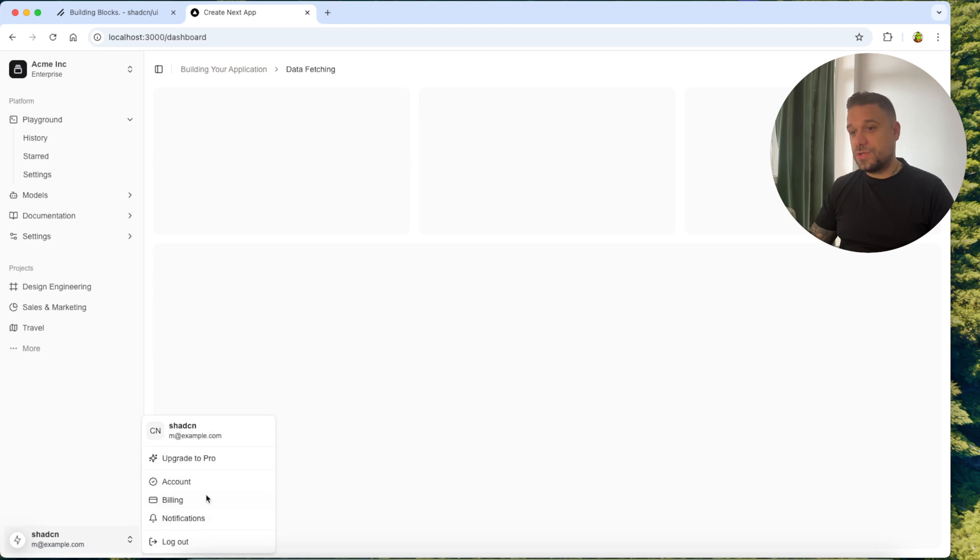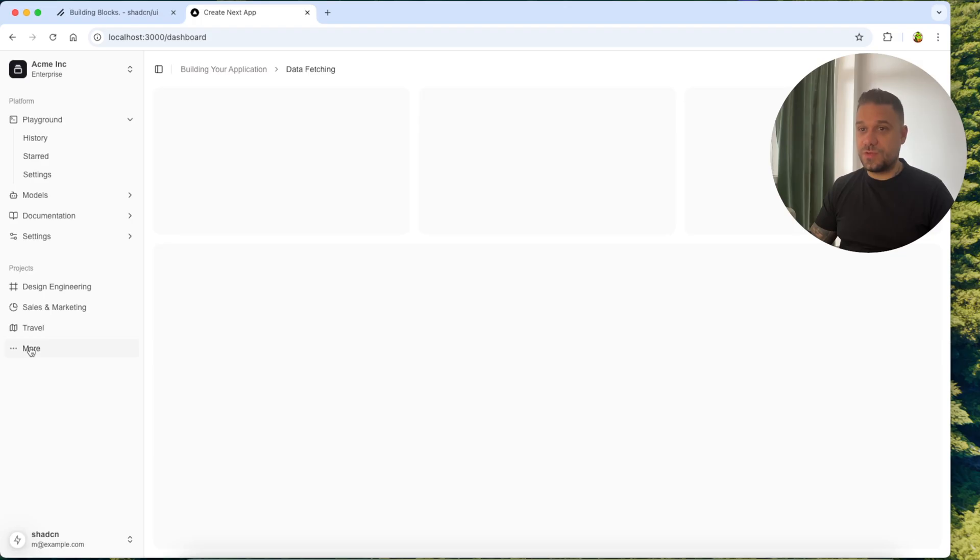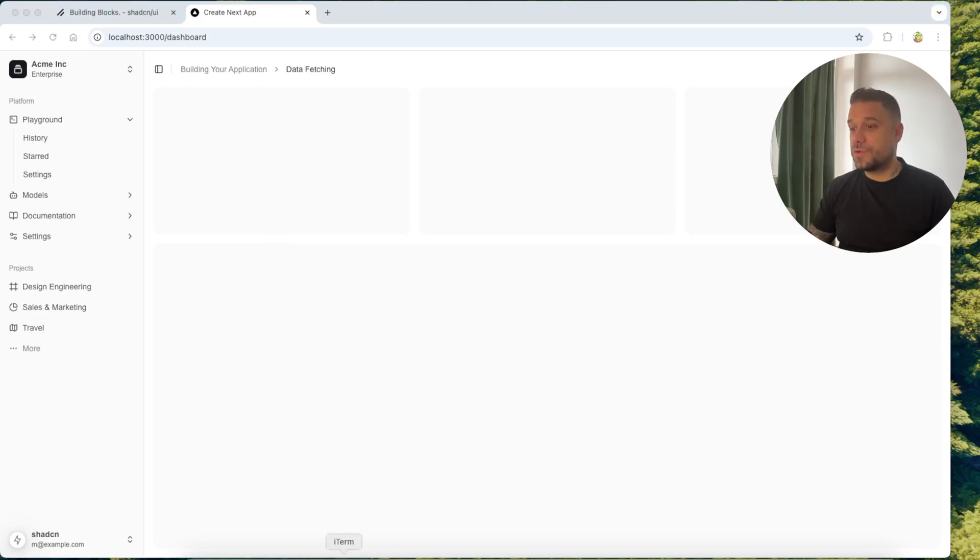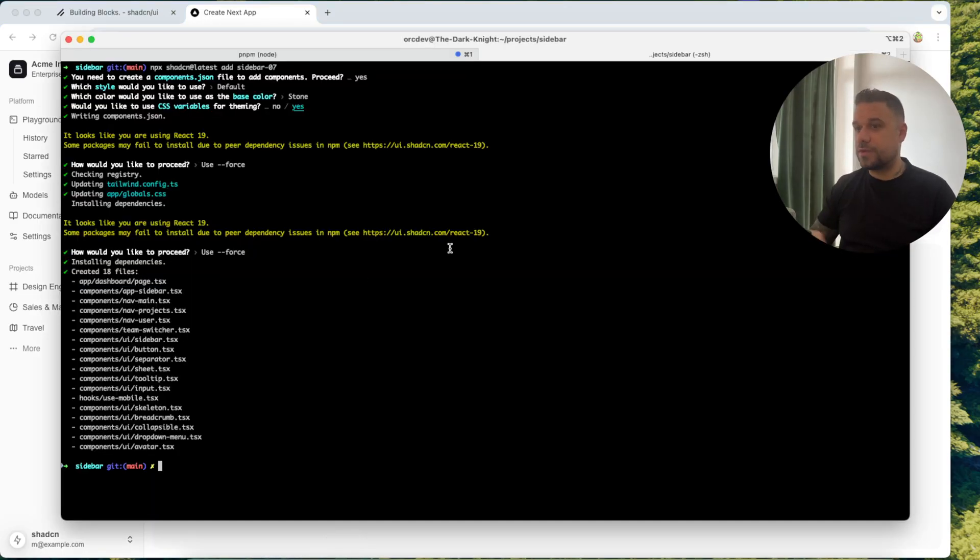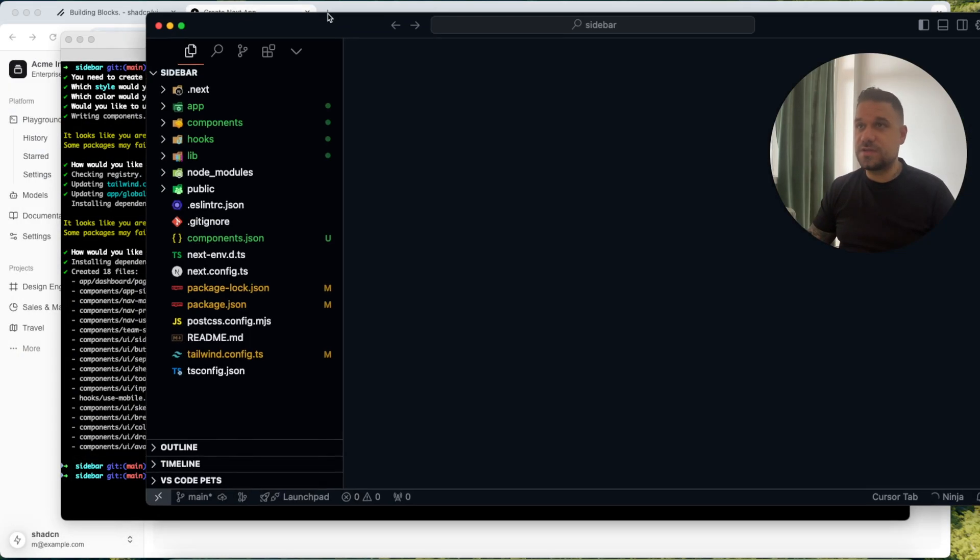Also here we are getting some user management drop down pop over however it's called in ShedCN and some links here. This one is not working and this one also. So let's see how this looks inside of our code. I'm going to my terminal and here I'm going to type code and then dot.